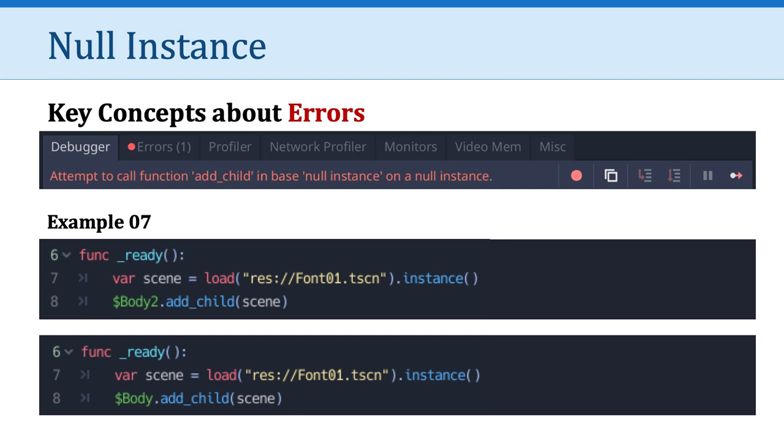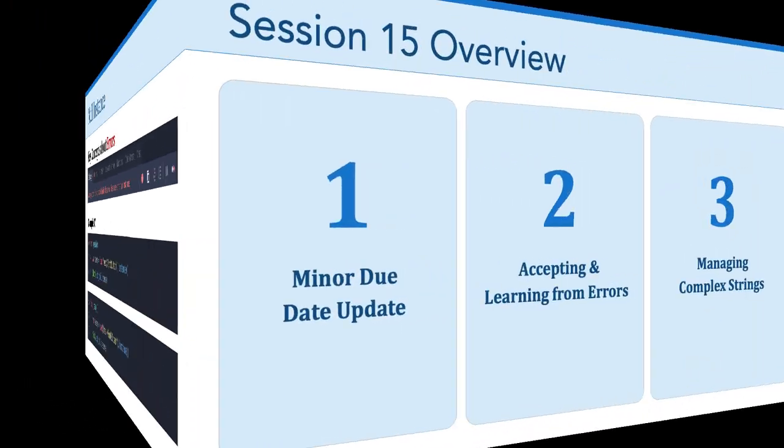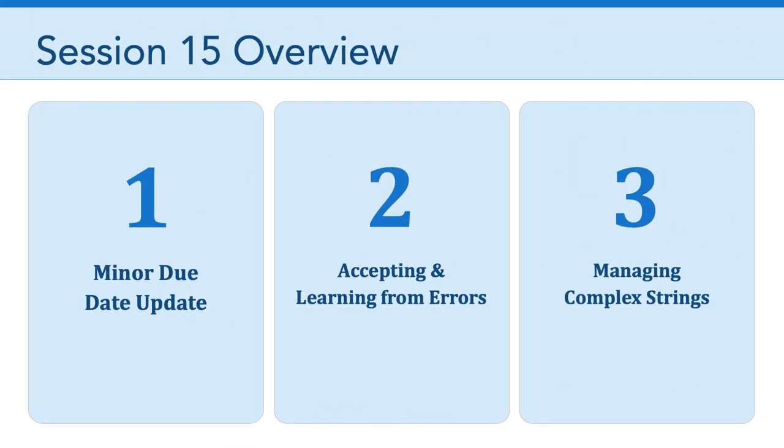So I just wanted to review some of those examples quickly to give you a taste for how to read those errors that I know you are encountering as you're working on your game production project two. Now, finally, I want to talk a little bit about how to manage complex strings in Godot.